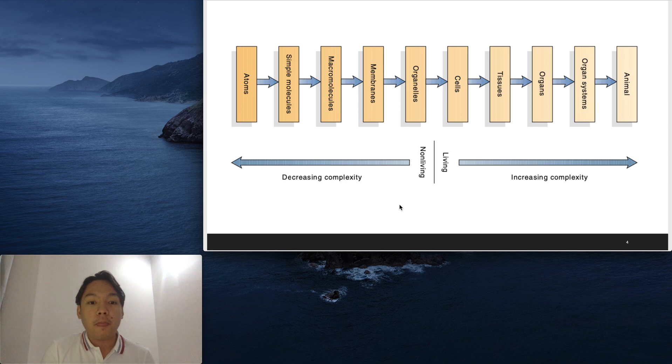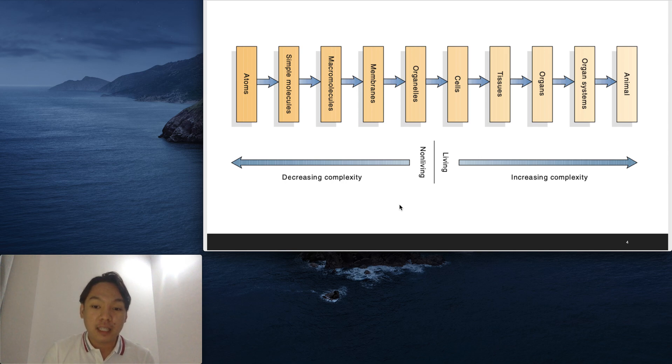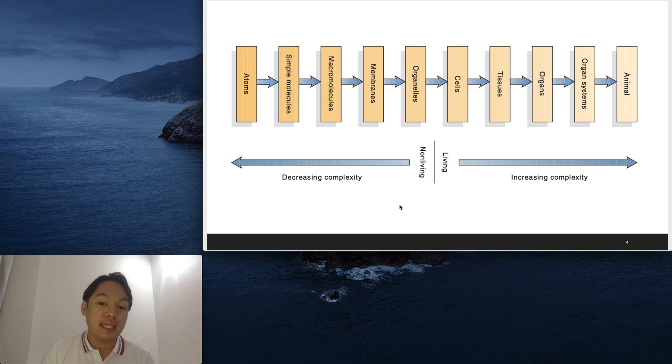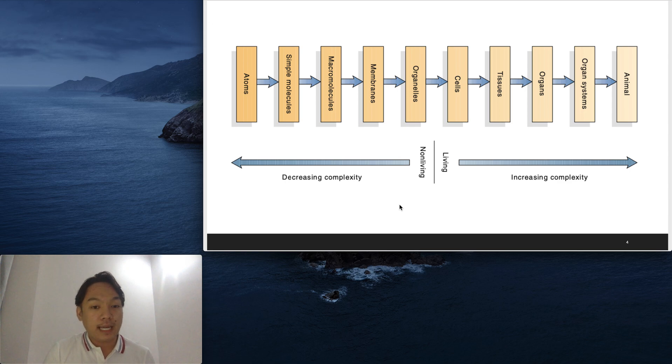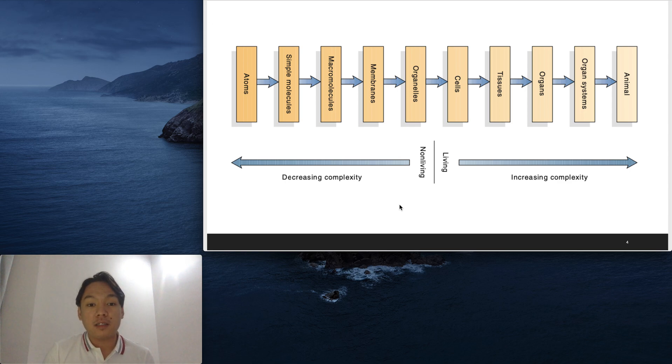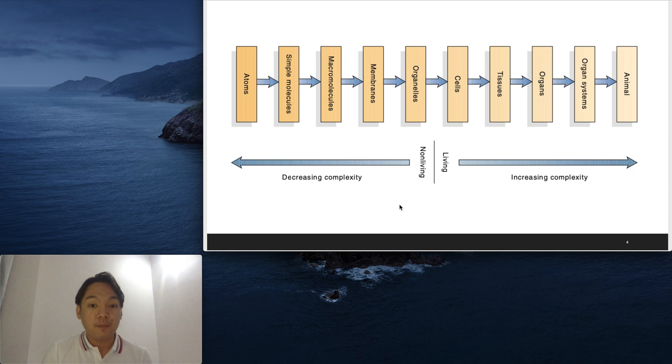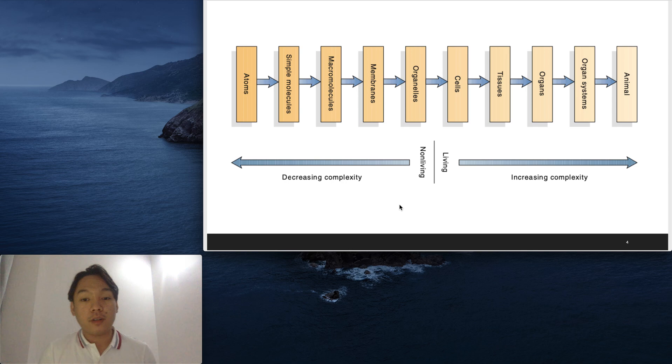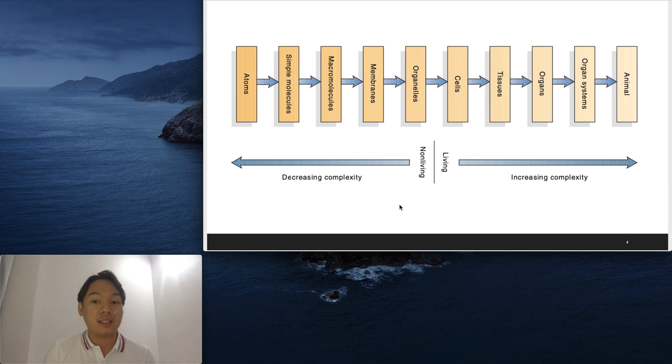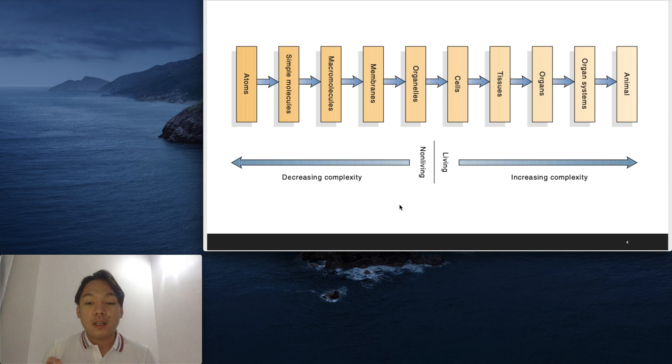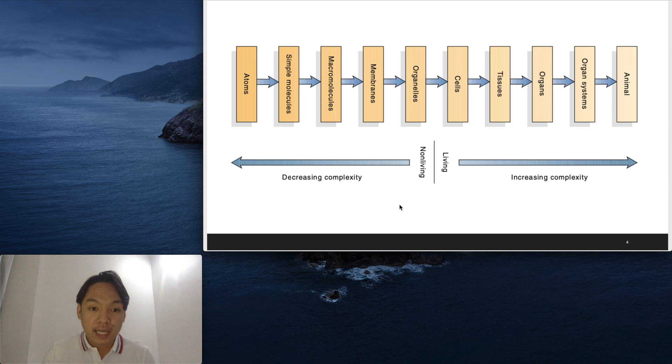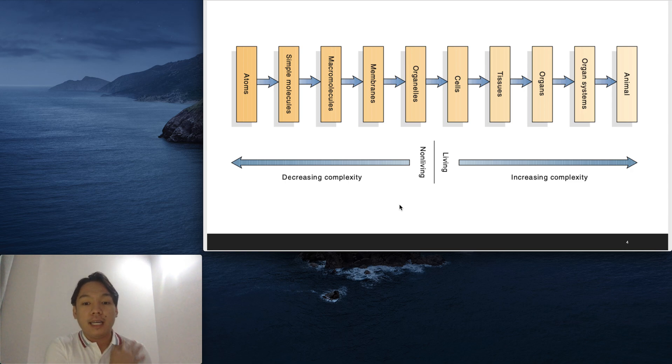In figure 2.1, we have here a spectrum of decreasing and increasing complexity. In the middle, we divide it into living and non-living. We'll start with atoms creating simple molecules. Simple molecules create macro or big molecules. These big molecules create membranes, organelles, cells, tissues, organs, organ systems, and an animal. As you go ahead starting from the cell, the living entities of your animal are increasing in complexity. But as you go back to your basic unit of chemistry, which are the atoms, it has decreasing complexity.